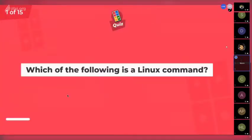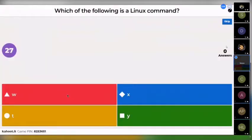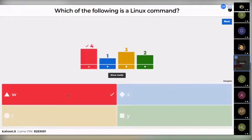The first question is here: which of the following is a Linux command? Your options are W, X, T, and Y. Four out of ten were correct.